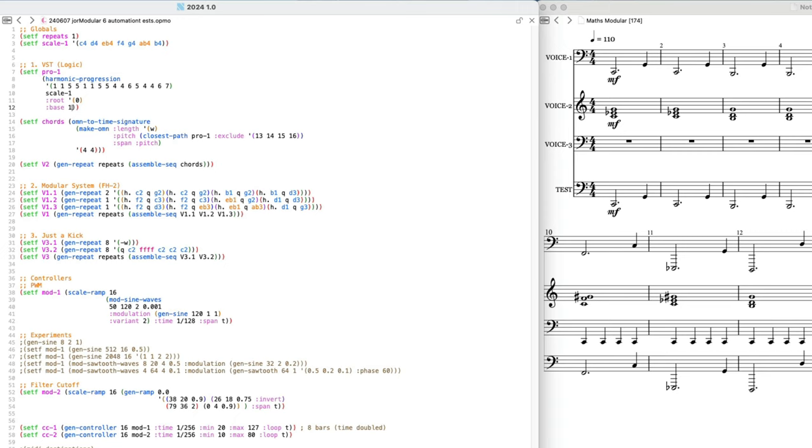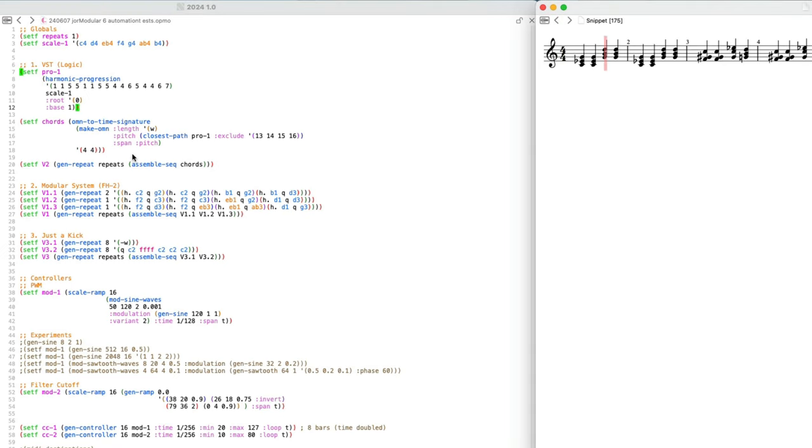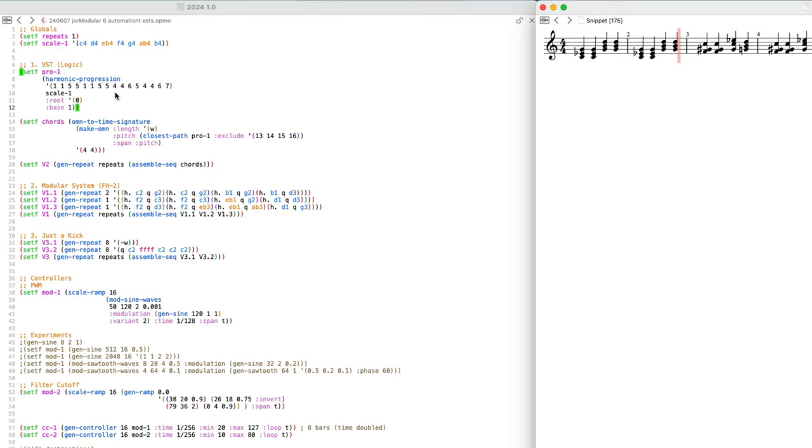Now, because I set the bass to one, these scale degrees will be as I think about them. One would be the C, five would be your dominant, etc. So if we listen to this... One chord, or five, one, five, four, six, five, blah, blah, blah.